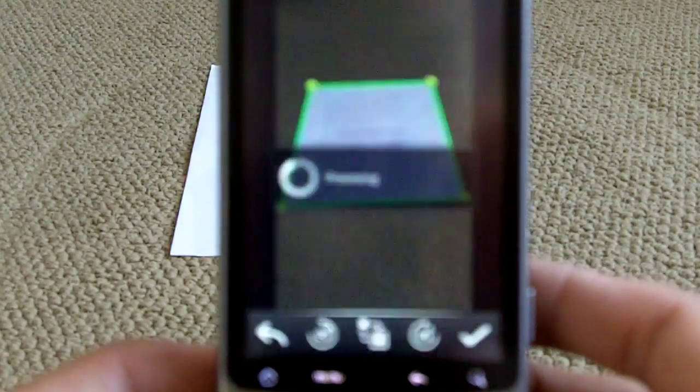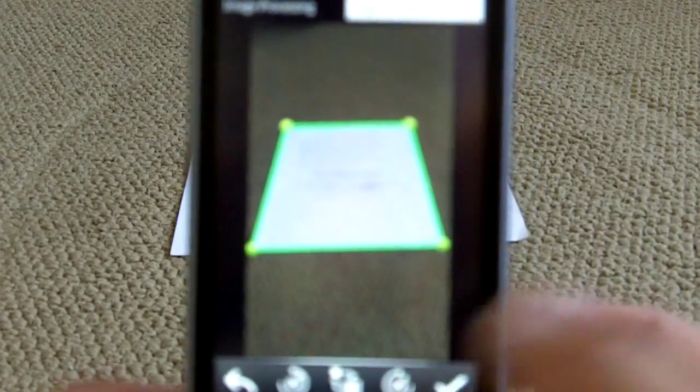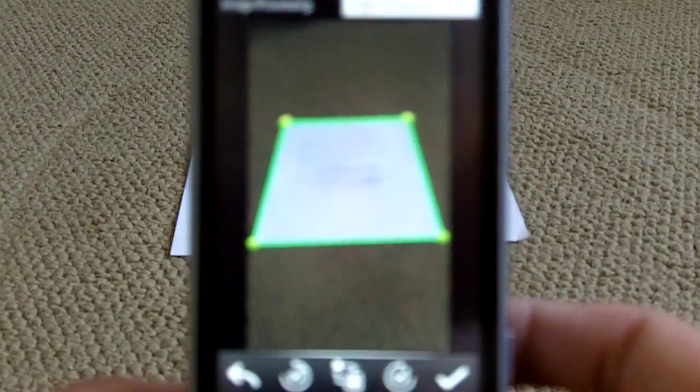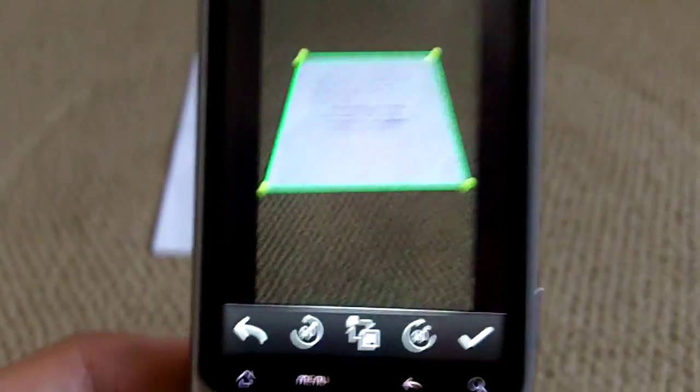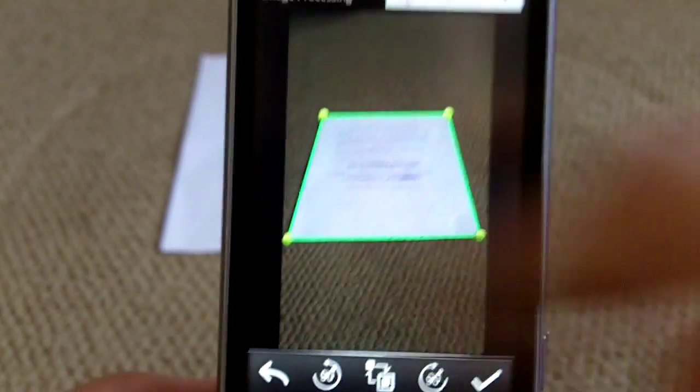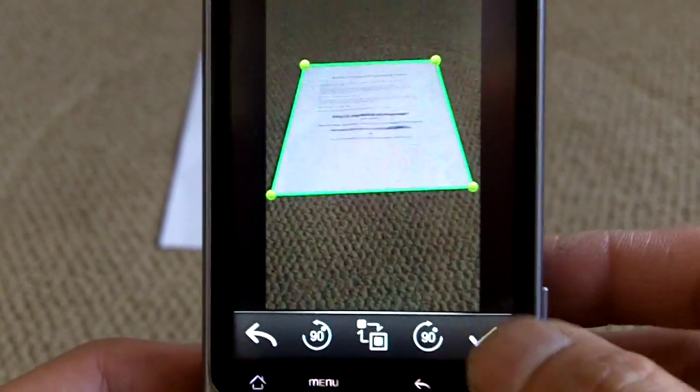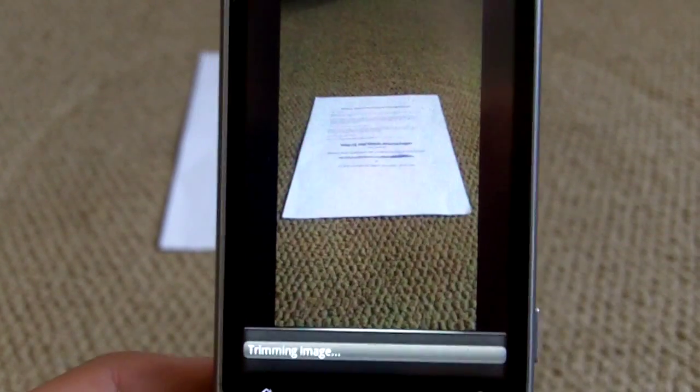It selects the corners, just like this, bam! Okay, it selects the corners and then...